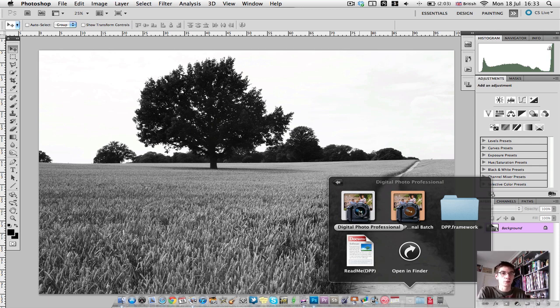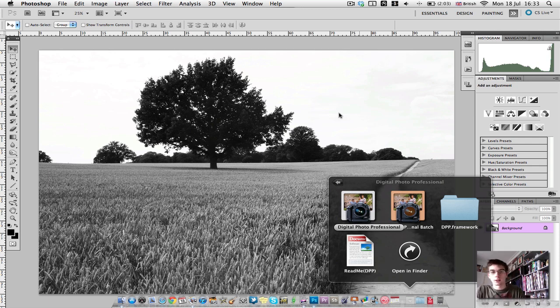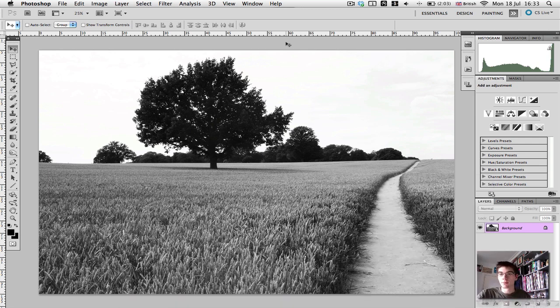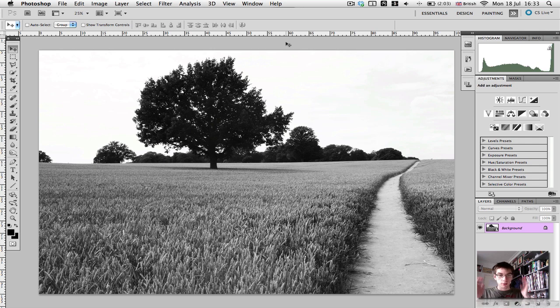You can use Photoshop's raw thing, but I prefer to use Canon's because I know I've used it a lot more than I've used Photoshop's raw editing software. So let's pretend we've already got our black and white image, how we like it.